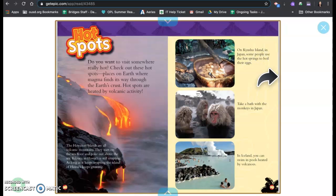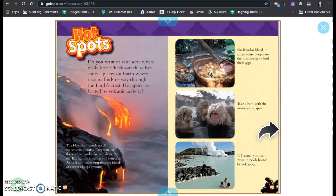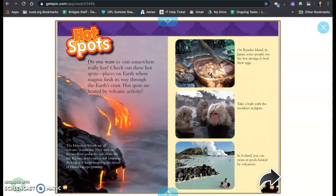On Kyushu Island in Japan, some people use the hot springs to boil their eggs. Take a bath with the monkeys in Japan. In Iceland, you can swim in pools heated by volcanoes.